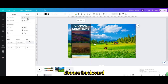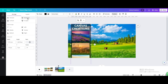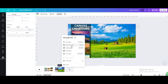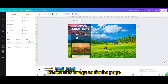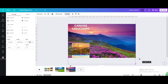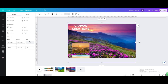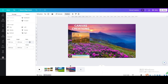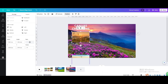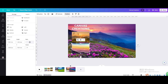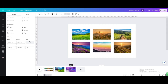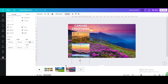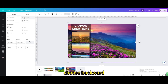Go to Position, choose Backward. Duplicate. Resize this image to fit the page. Move these two images up. Copy this image and move it here.